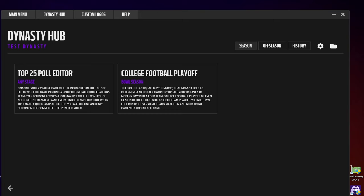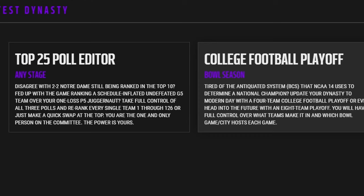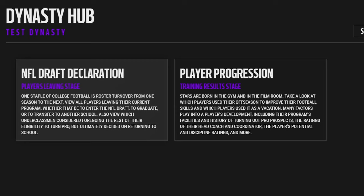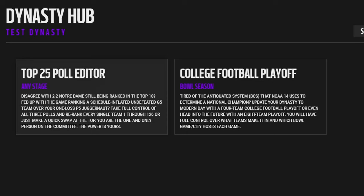Now when you get in here, this is where they've combined everything. You have, during the season, the ability to adjust the top 25 at any stage of the game. You have the college football playoff bowl season, which you can only do during bowl season. You have an NFL draft declaration, done at the player's leaving stage. And you've got a player progression training results stage — this does much better training for your players, some can regress, it's more realistic, and it keeps track of it over time.